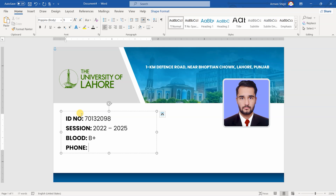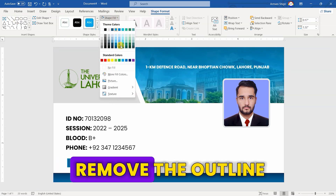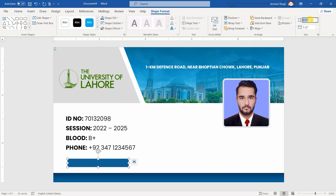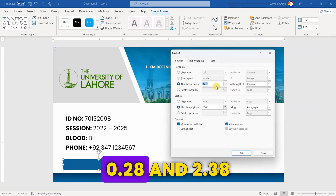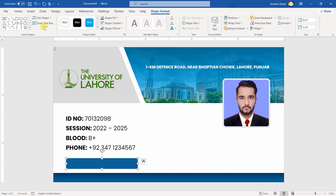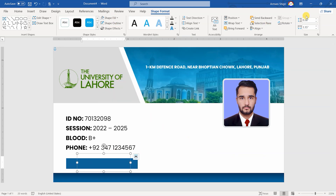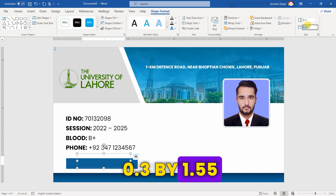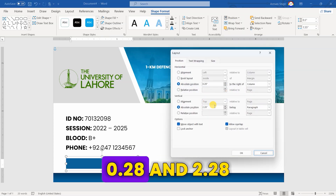Next, draw another rectangle. Change its color and remove the outline. Set its size to 0.22 by 1.55. Position it between 0.28 and 2.38. Now, draw a text box, remove its fill and outline. Set its size to 0.3 by 1.55. Position it between 0.28 and 2.28.